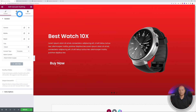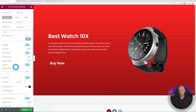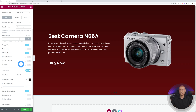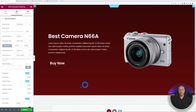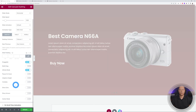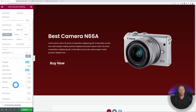The slides may autoplay automatically as we work, so let's disable autoplay for now — you can enable it later in the Style tab. Also remove the dots at the bottom by setting Show Dots to No.